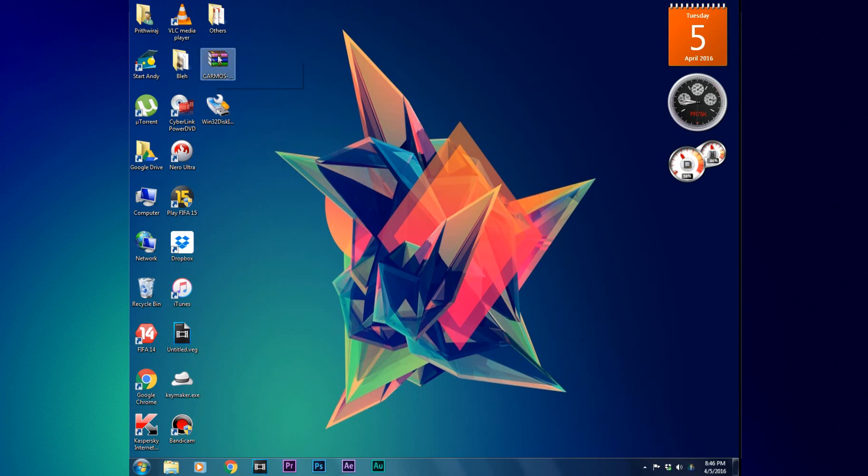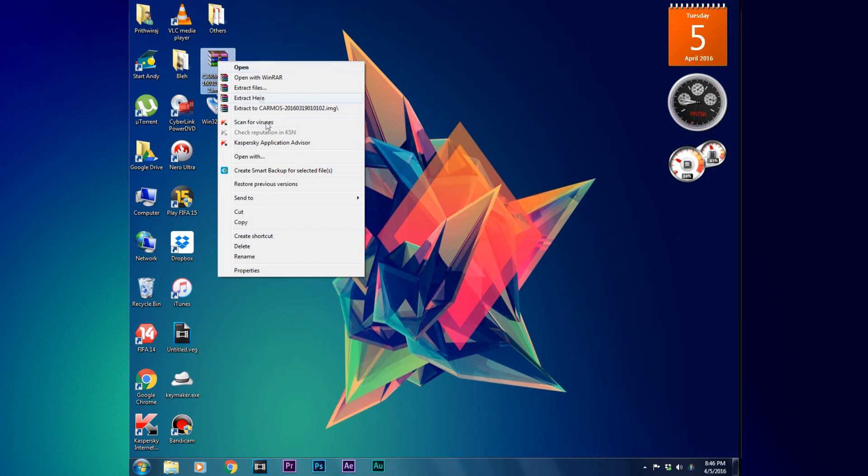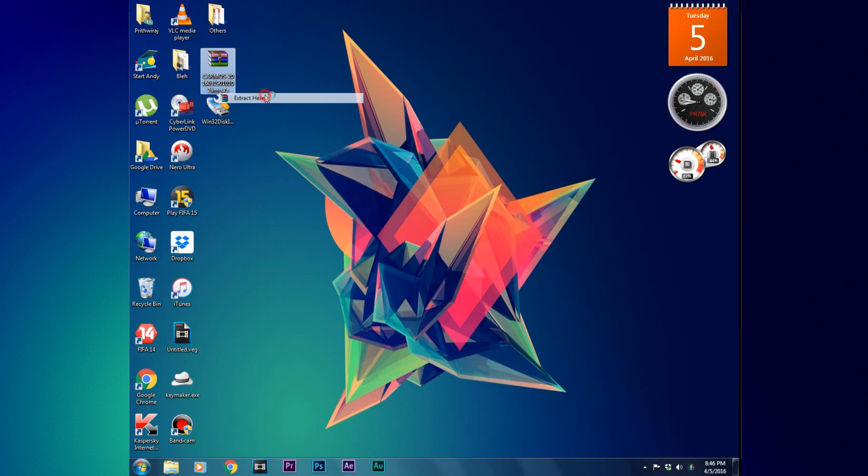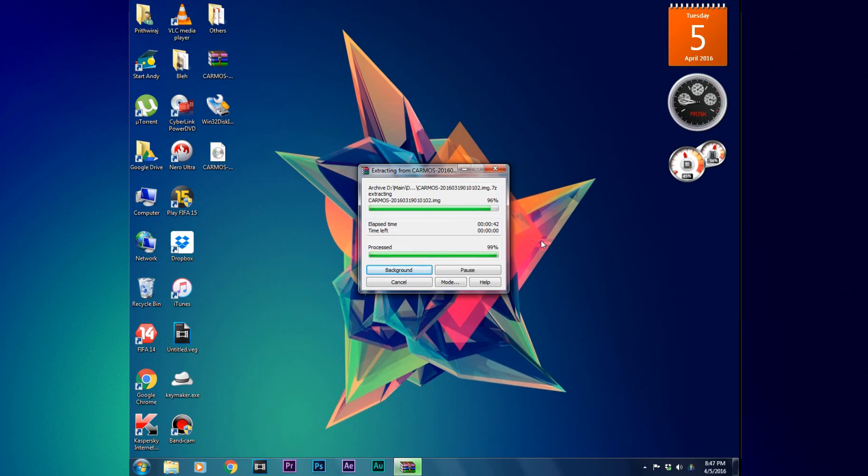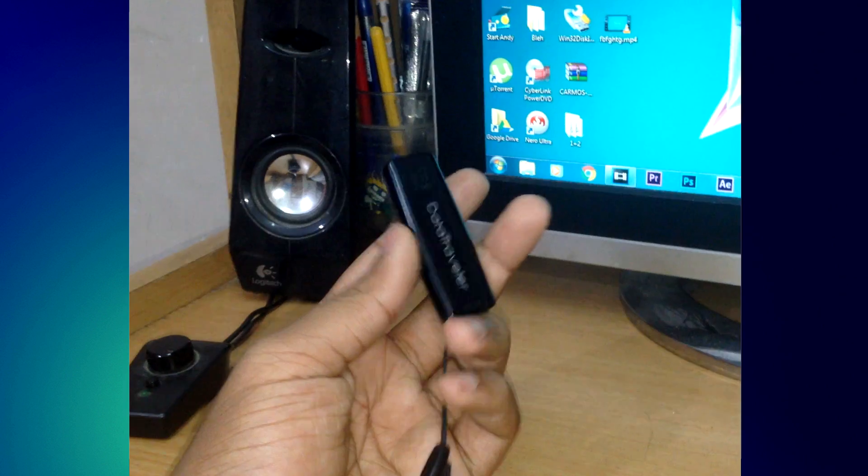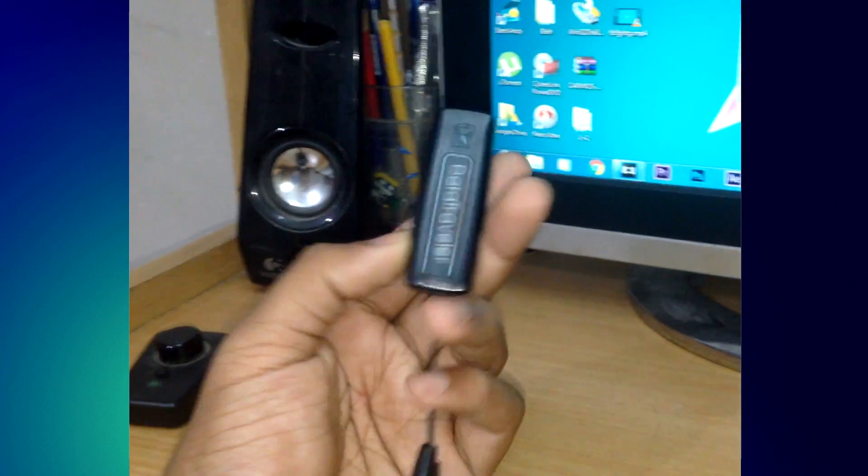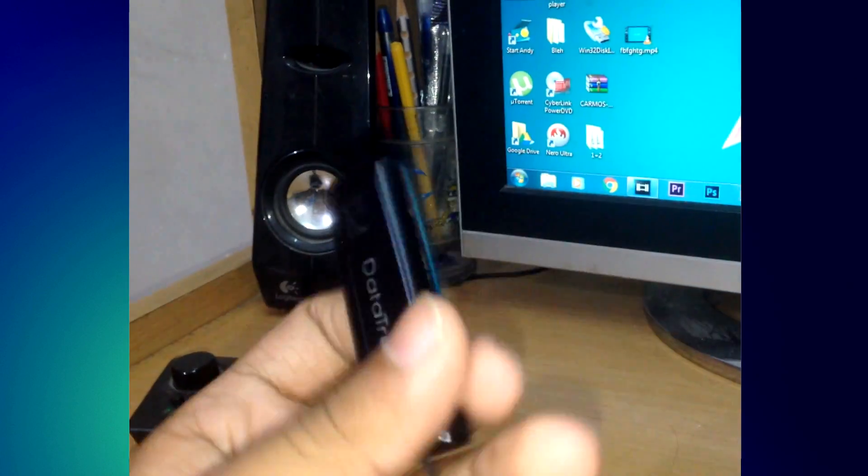Those are the two files you're after. Extract the zip file. It will take about a minute and you will get this IMG file or the disk image file.